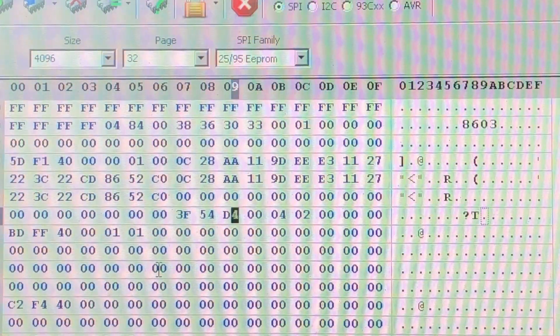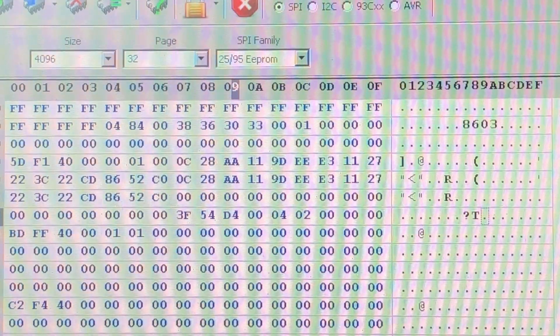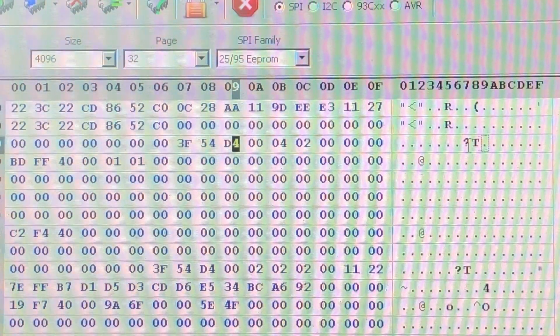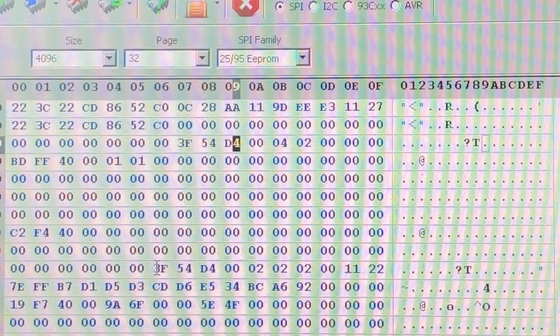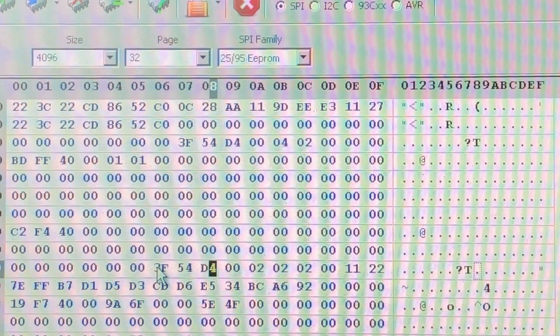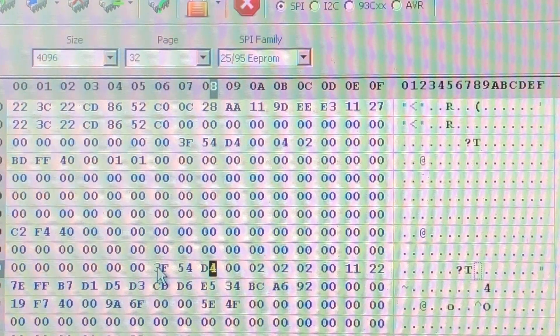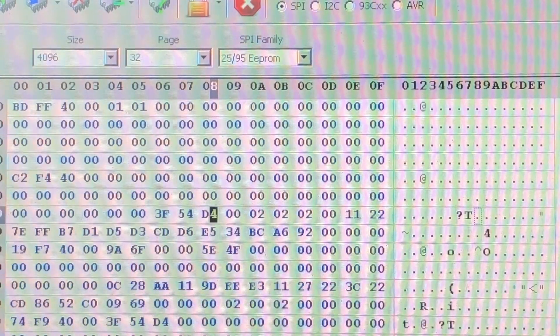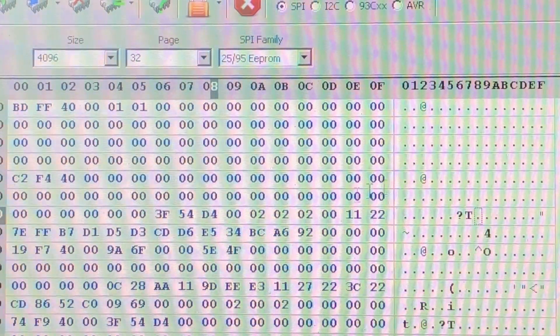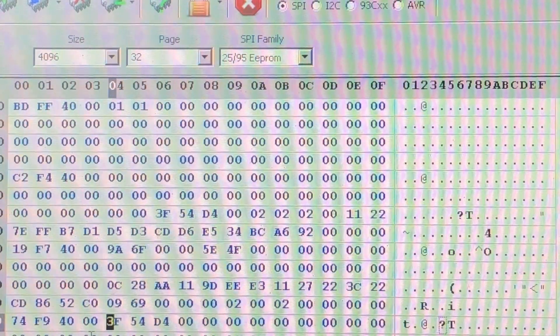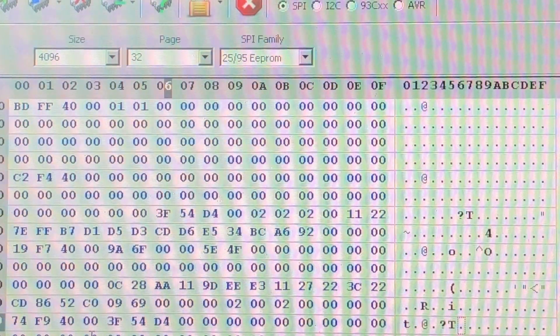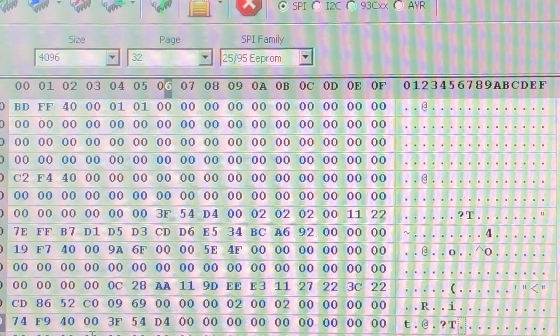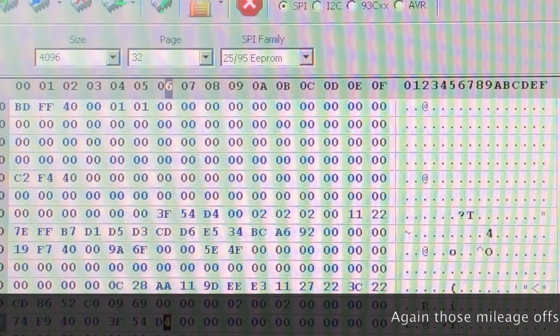So the mileage information on this particular model, like always in GM vehicles, is stored in three locations. The first one here will be down at 0F7 in hexadecimal, and we can see this 3F54D4 value. If we scroll down a little further, we can find the second instance of the mileage at 166 in hexadecimal. So right here we see again the 3F54D4 value, and then the third and final instance we can scroll down a little bit further and find at 1C4 in hexadecimal, and there again is the 3F54D4 value.